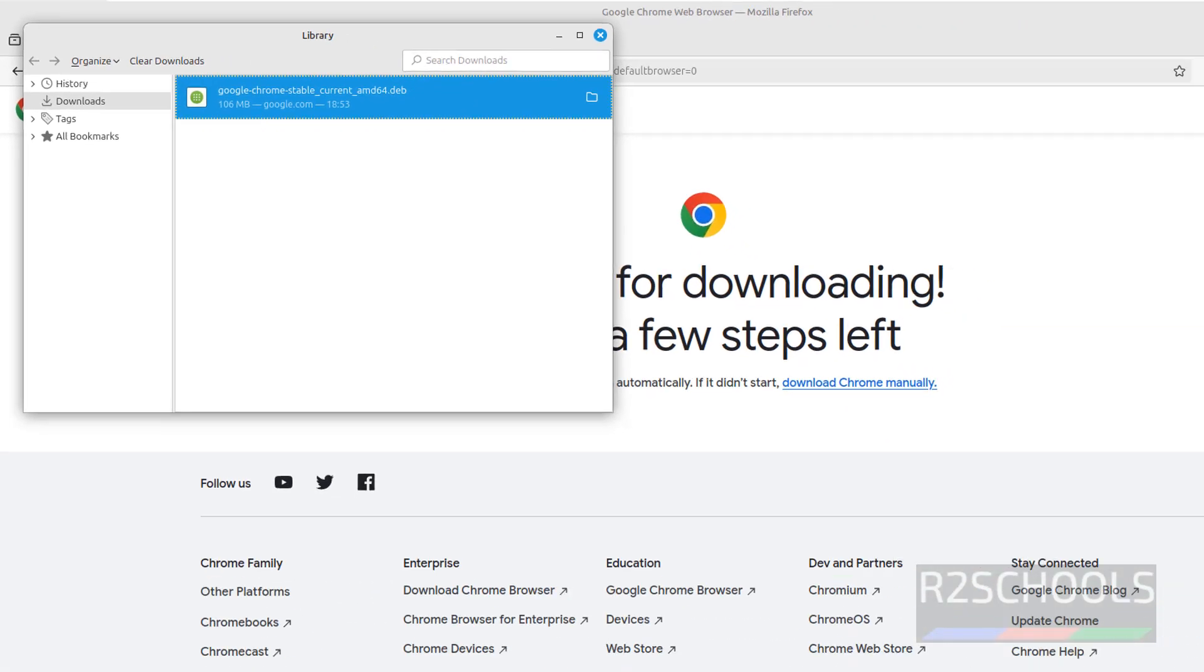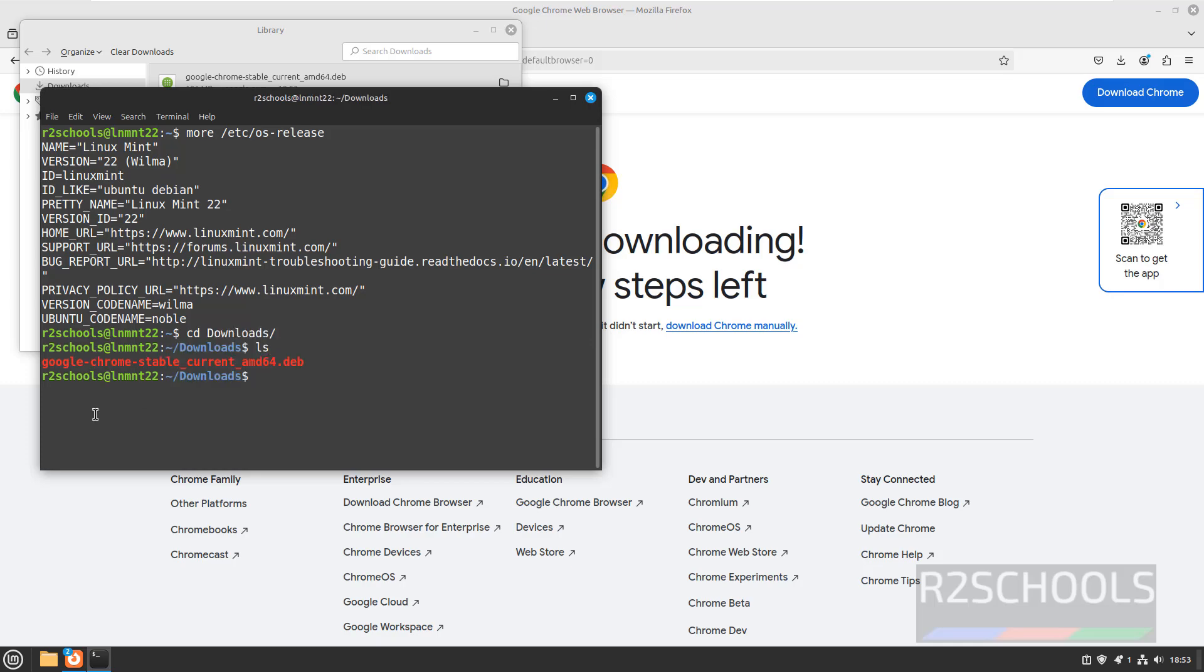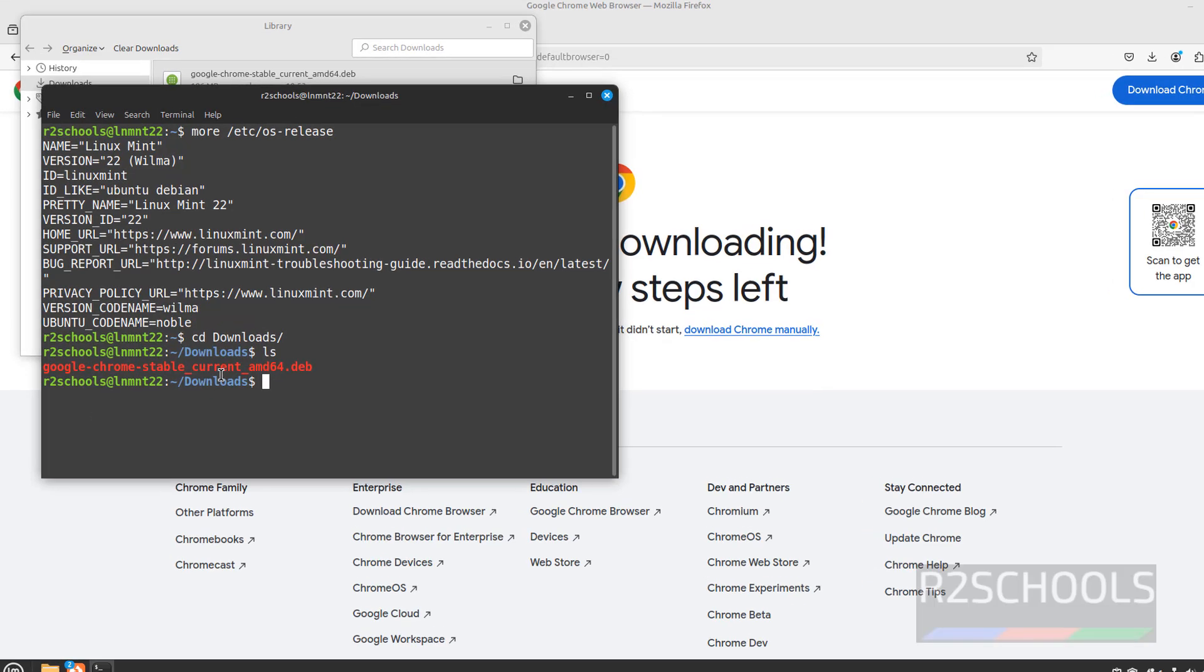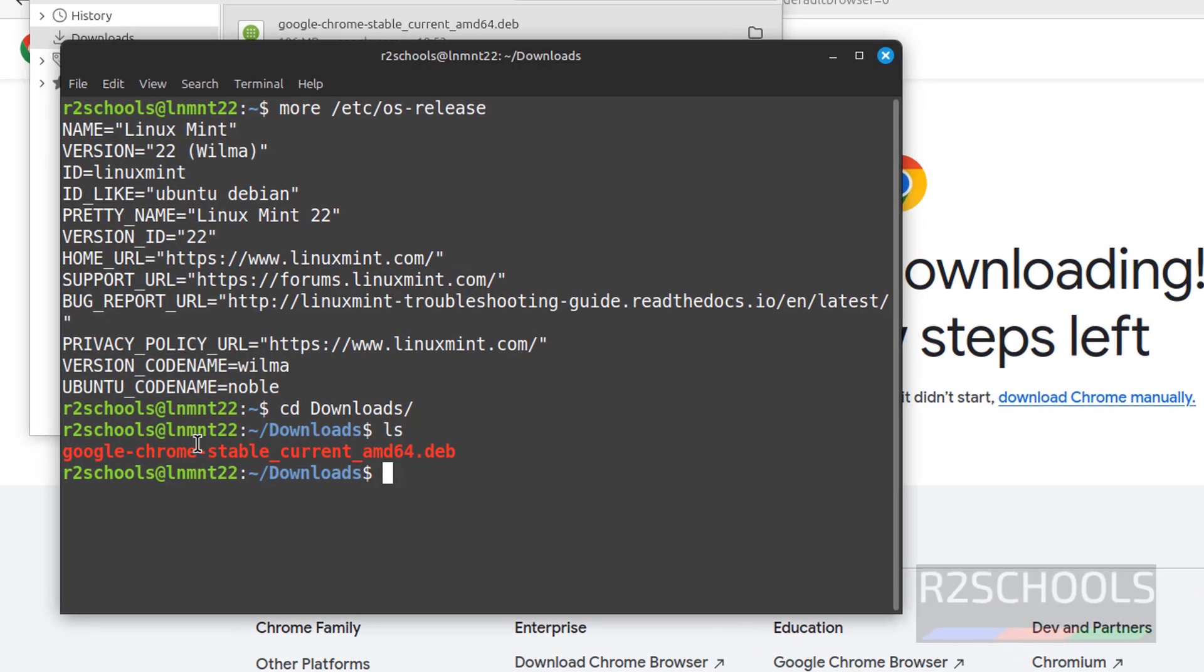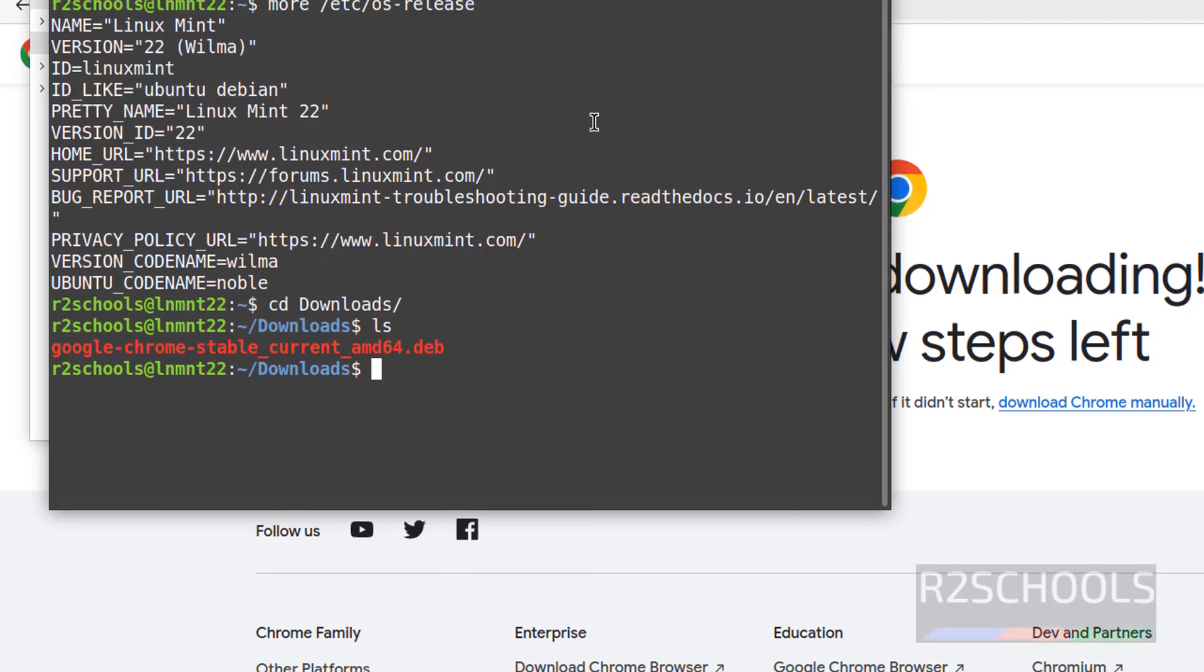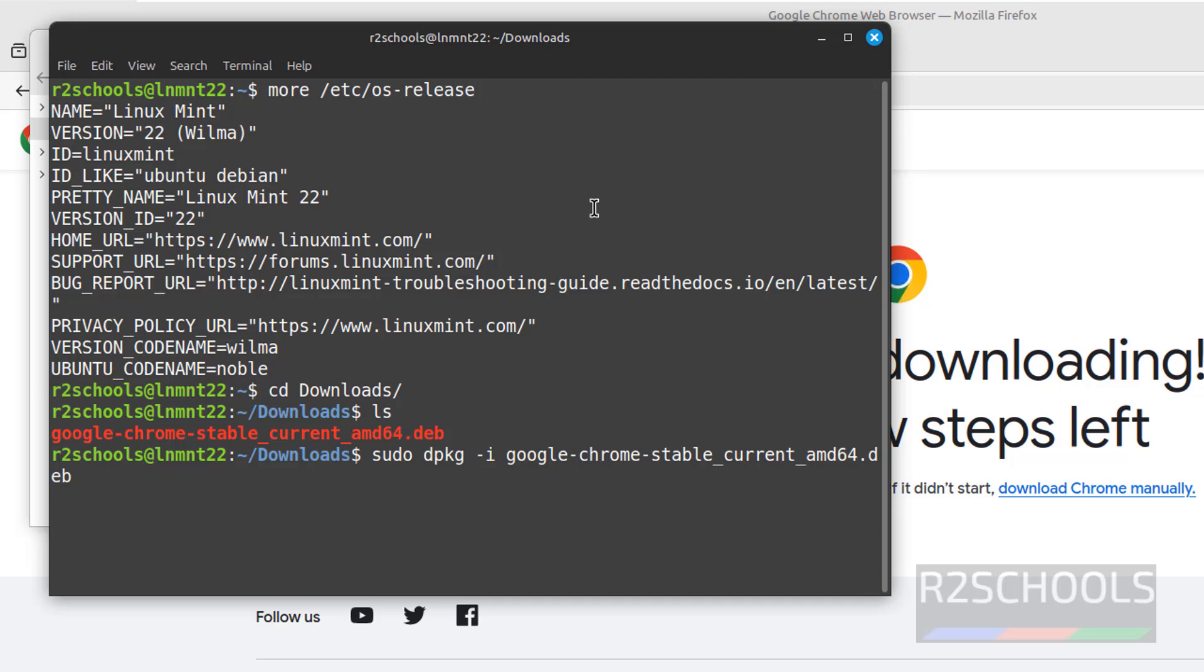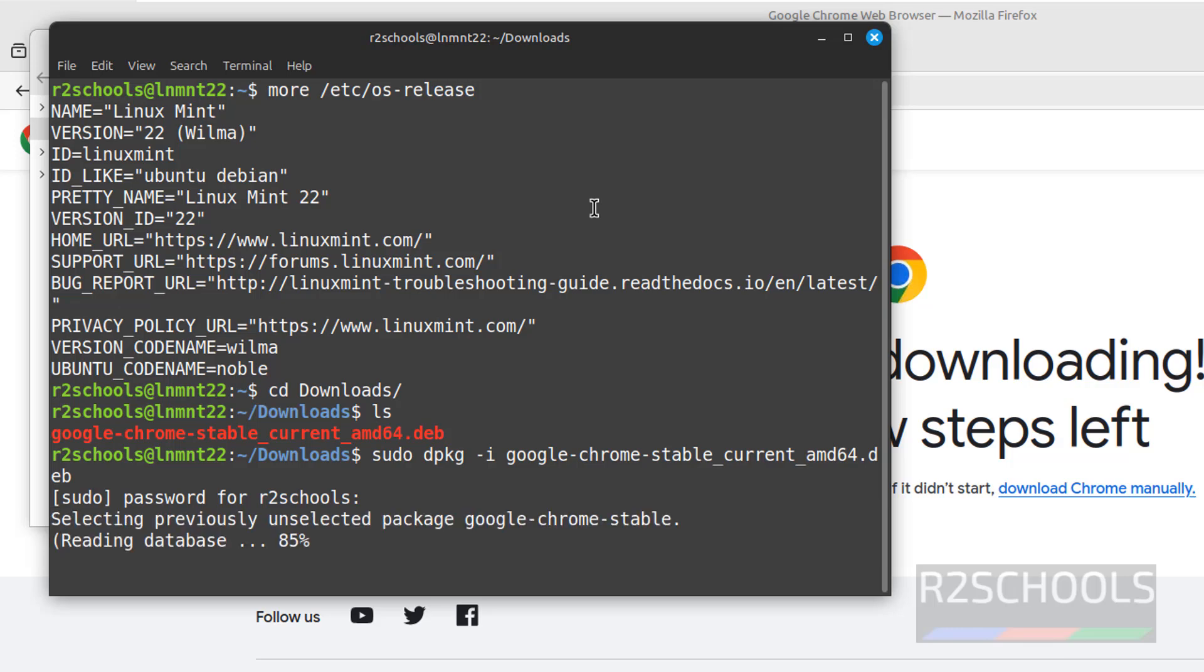Now open Terminal. Go to Downloads. cd. ls. See here we have the google-chrome-stable.current.debian. Now let us install it by running the command sudo dpkg-i. Then give the package name. That is Google, use the tab to autofill and hit enter. Then provide the password of this sudo user. Hit enter.